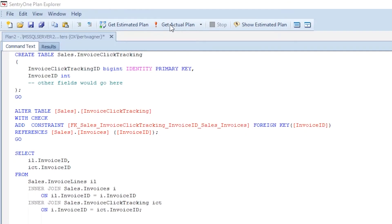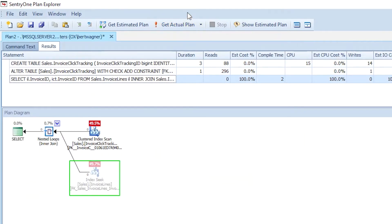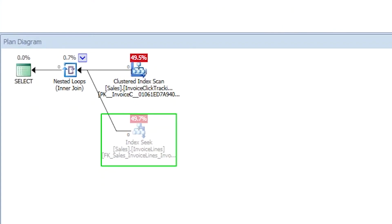Join elimination doesn't only occur when joining two tables — you can have more than two tables and it will still work if the conditions are right. If we add an invoice click tracking table and create a foreign key constraint on that invoice ID column referring back to the invoices table, we can run a query with three tables and the execution plan will show we're only reading data from two of them. SQL Server has eliminated the invoices table altogether because it has trusted foreign key constraints and realizes it doesn't need to read any data from invoices.